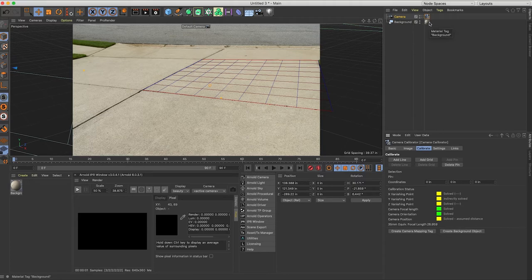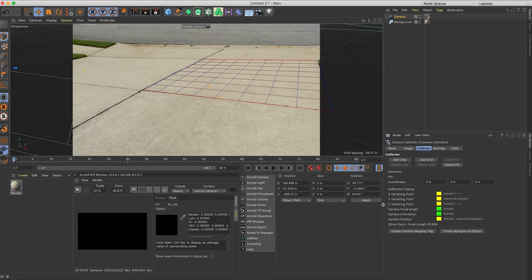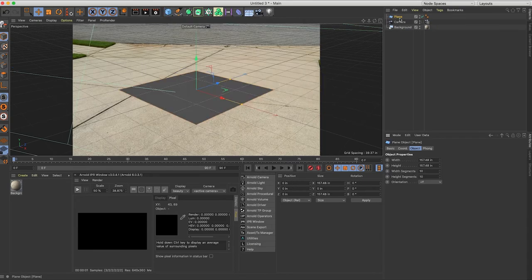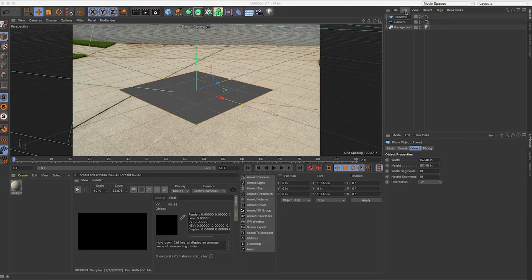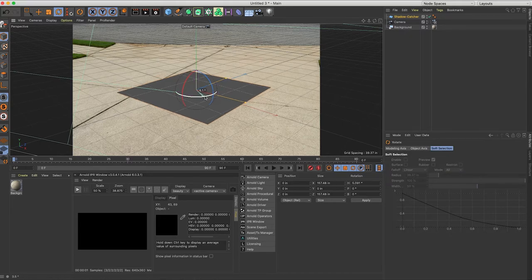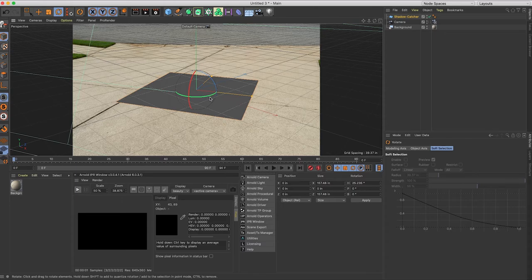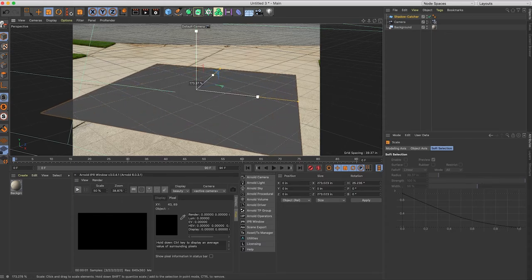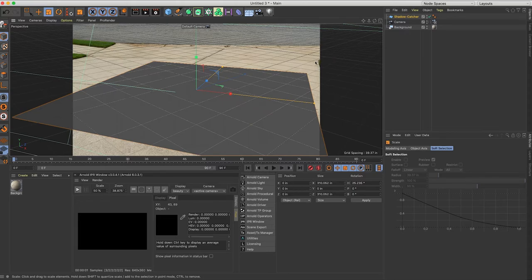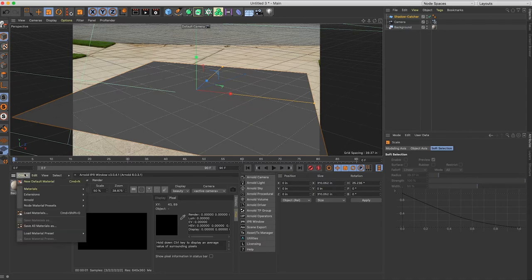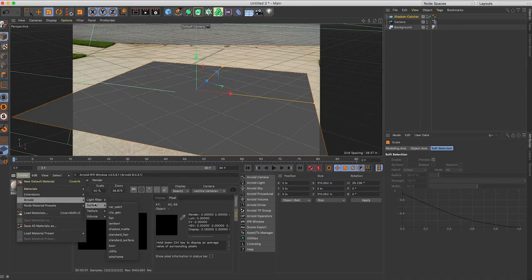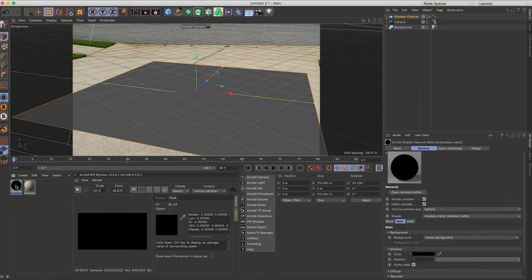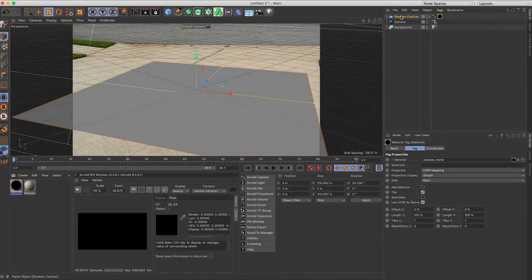So next what we need to do is go ahead and create a shadow catcher. So I'm just going to use a plane and call that shadow catcher and R to rotate and line this up roughly where I want it. Hit T to transform and scale and we'll scale that up. That looks good. To create an actual shadow catcher it's actually really easy in Arnold. Click create Arnold surface shadow matte and drag that onto your shadow catcher.